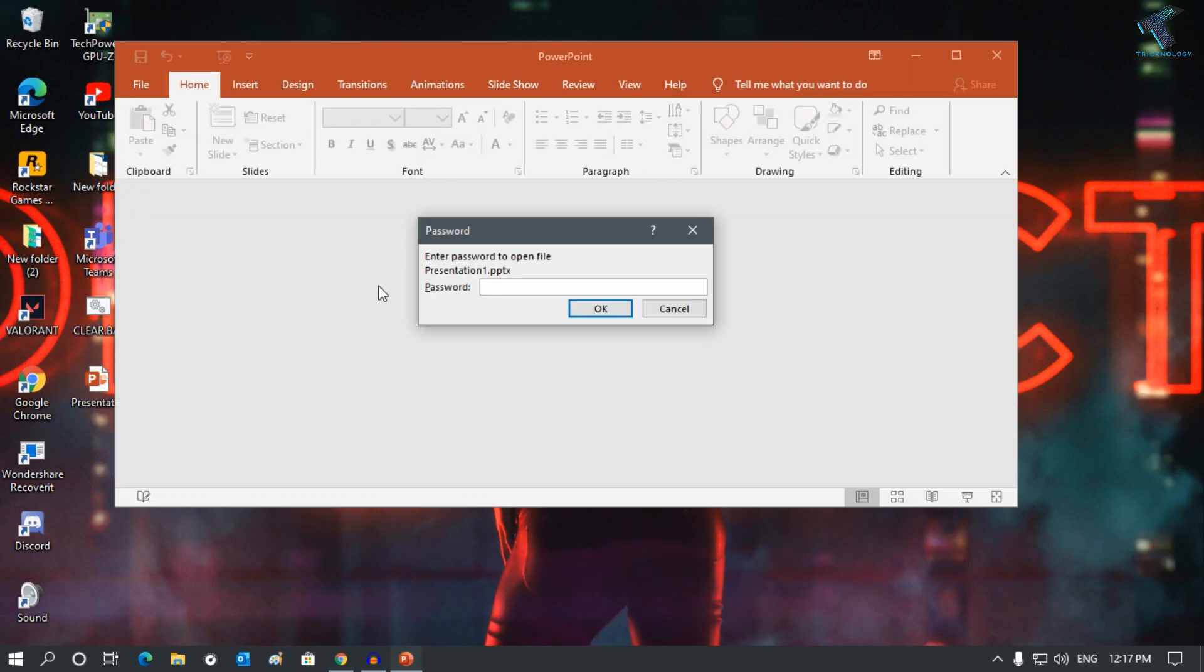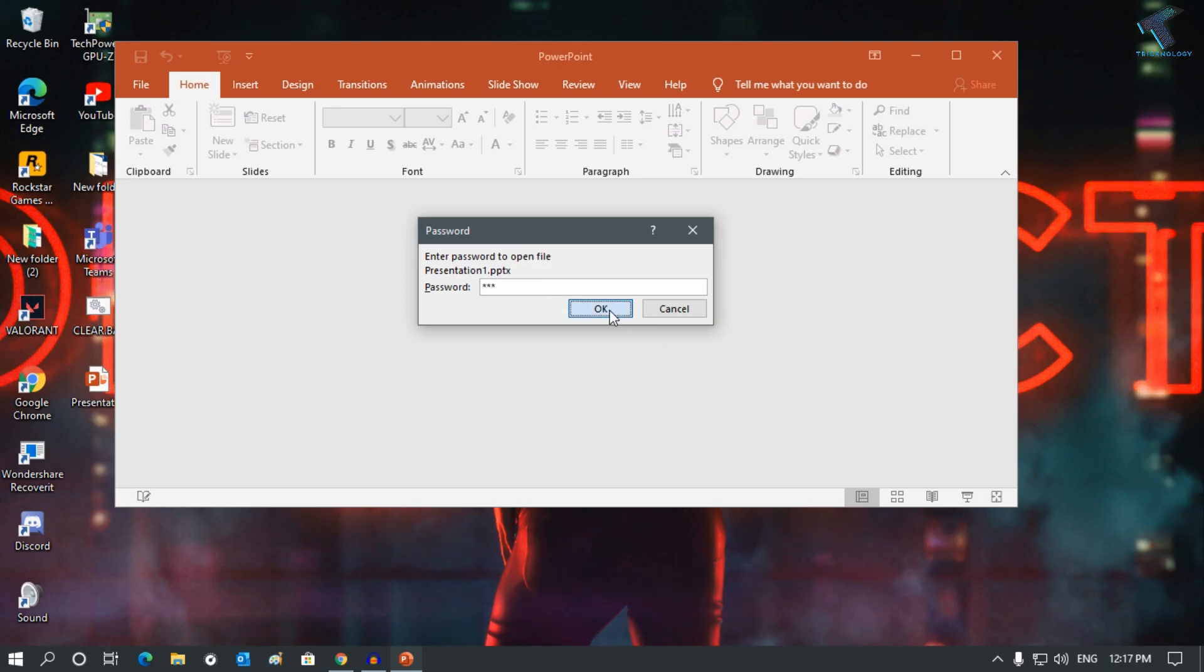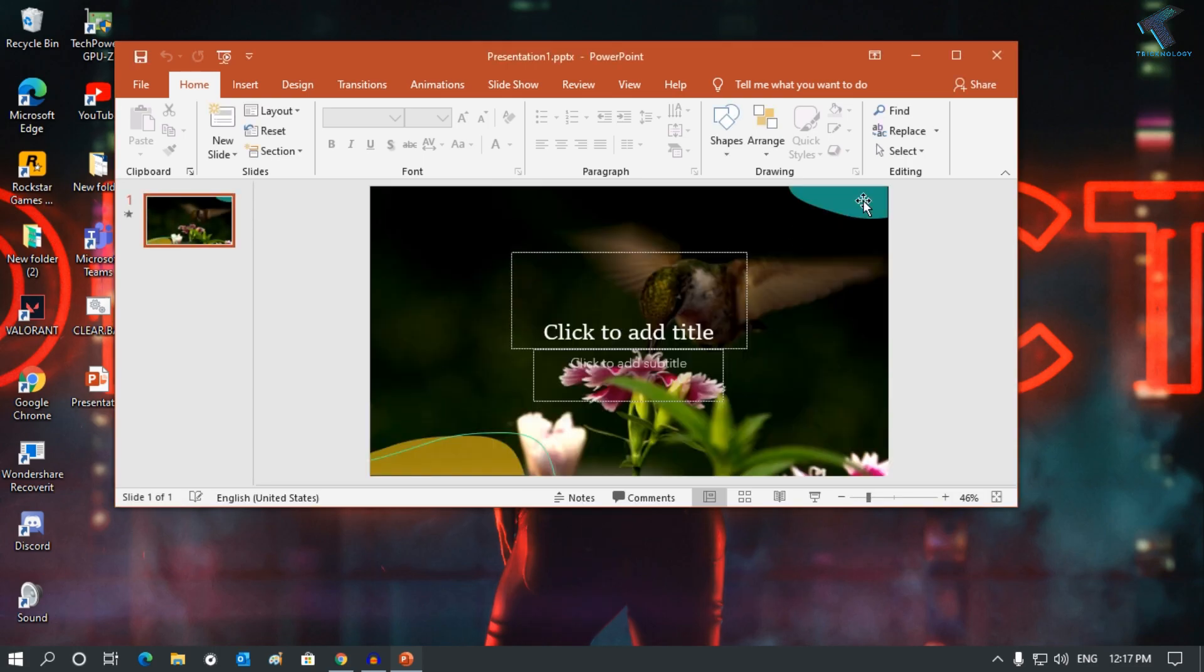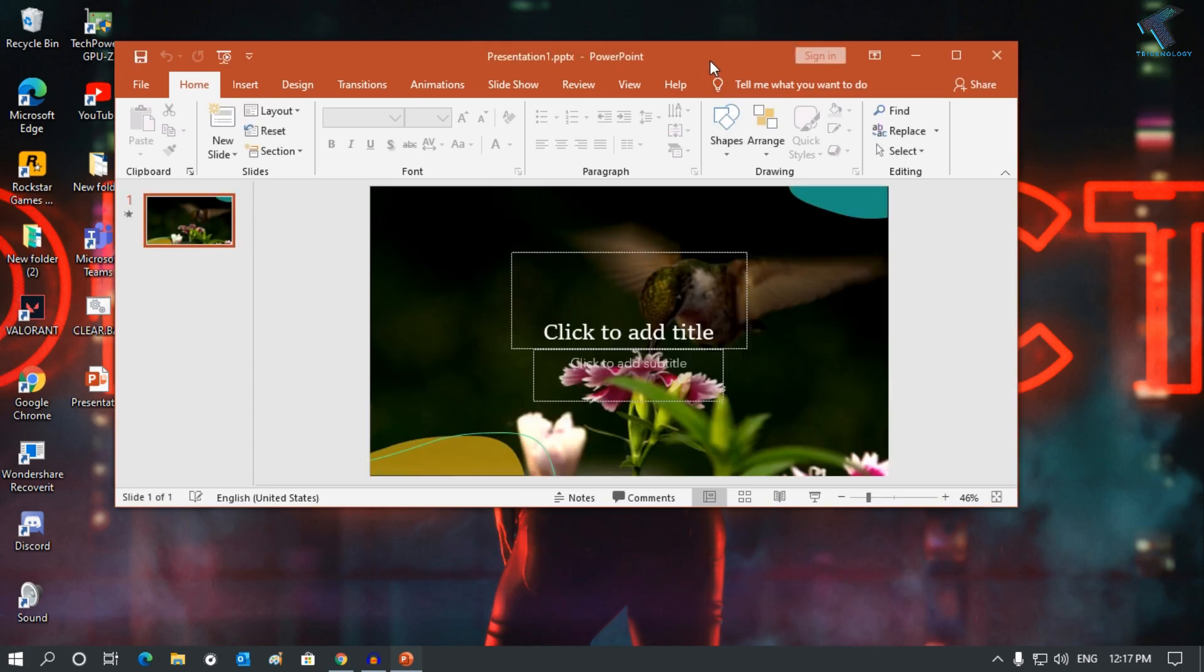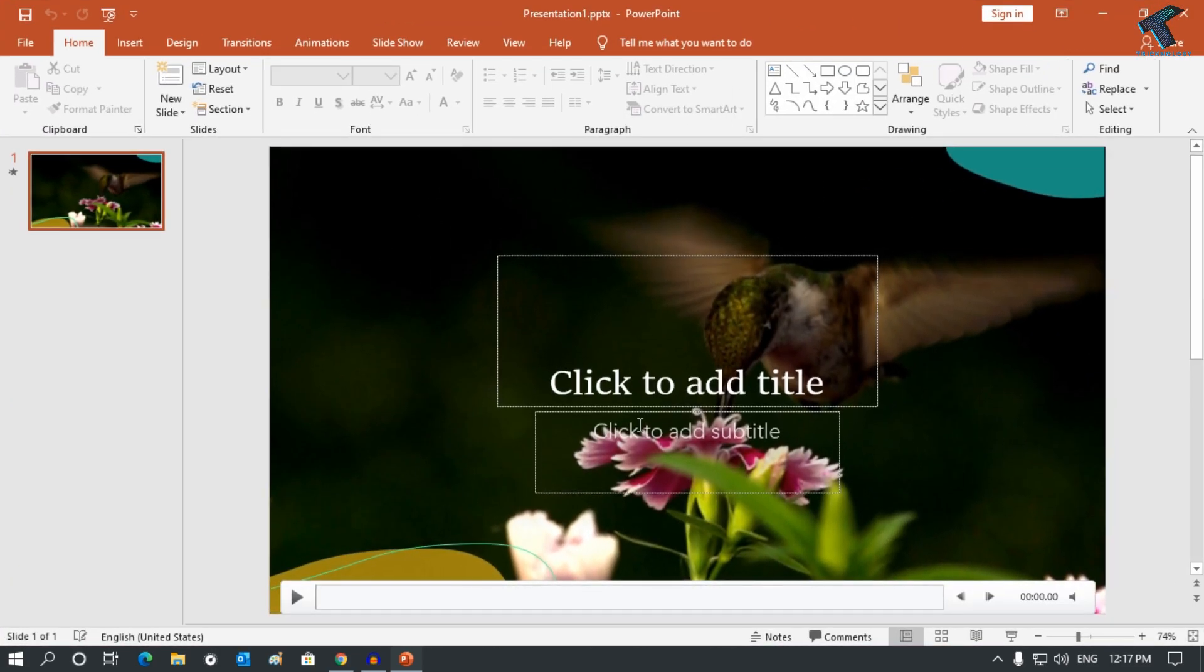As you can see, it's showing the password prompt, so I have to put the password which I have already set, one two three, and click on OK. So now it's working perfectly. I hope this small video will really help you.